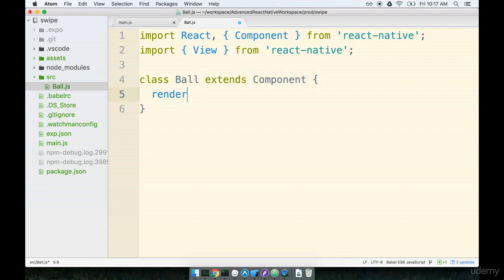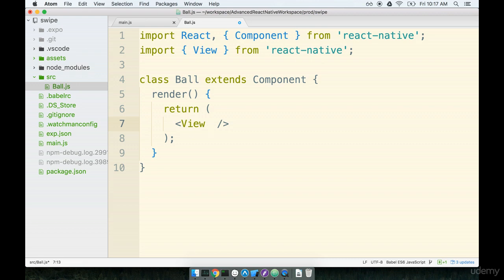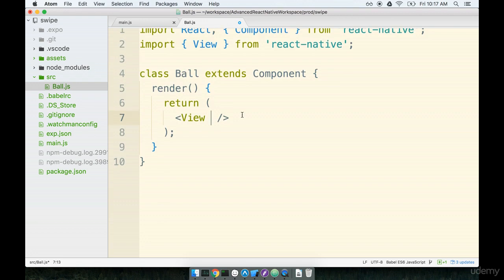Then we will make a component class called ball. For right now all I really care about is getting this ball to show up on the screen so I'm only going to define a render method. From here we're going to create a view. This view is going to be the actual ball. We're going to make the ball by just setting a border radius to it or a border and a border radius.